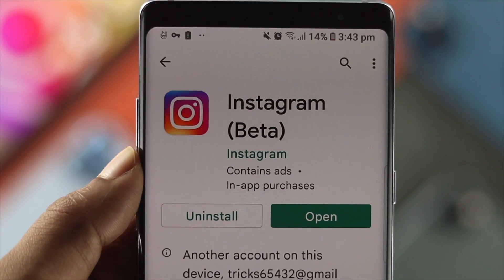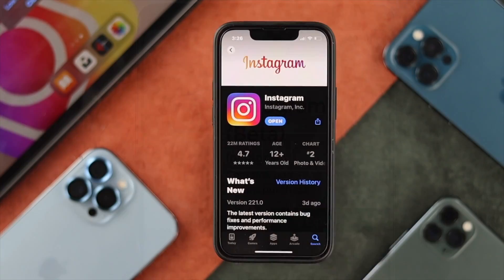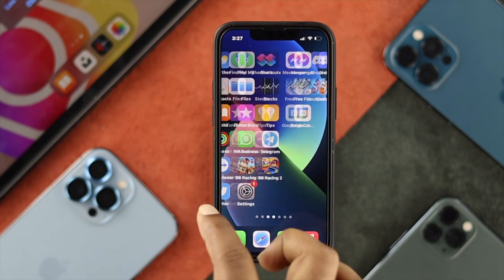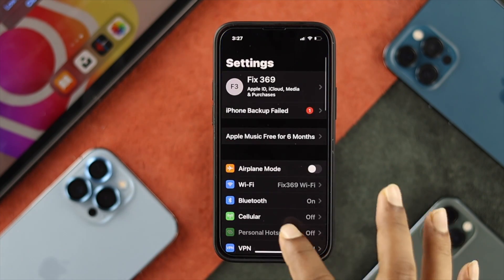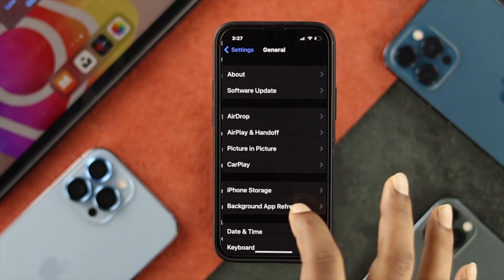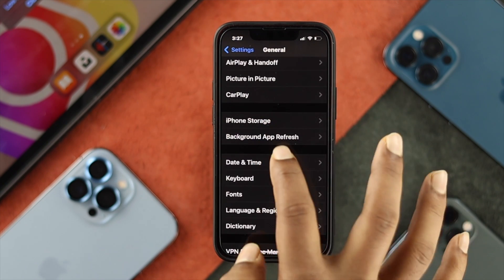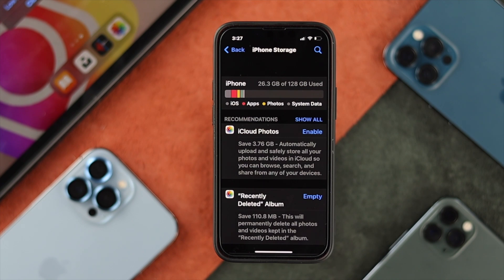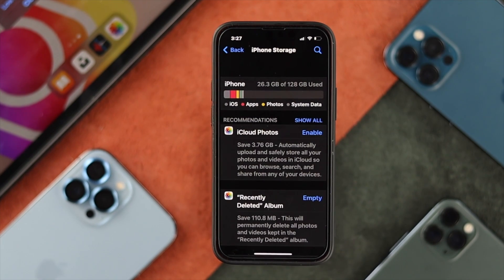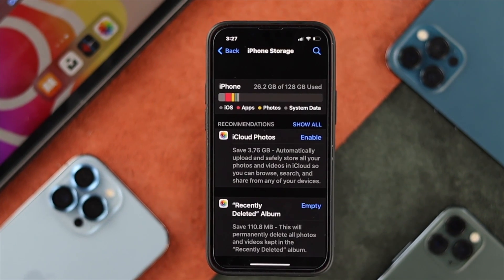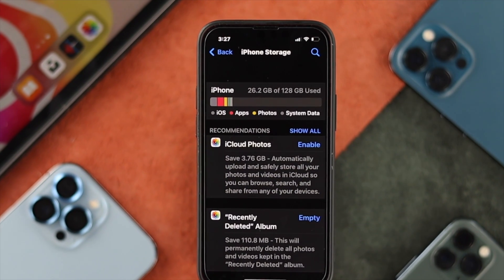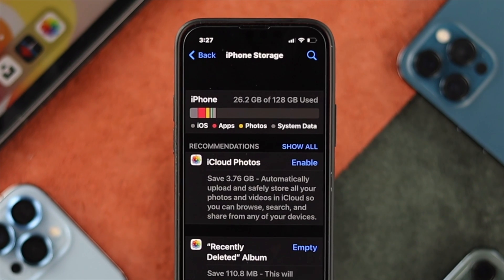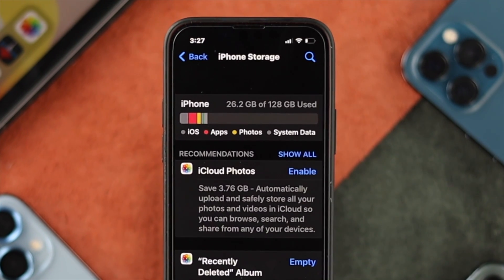If there's no update available, close the App Store or Play Store and go to your Settings. Scroll down, tap on General, then scroll down to iPhone Storage. If your storage is full, this problem can happen — make sure you have at least four to five gigabytes of free storage on your iPhone or Android to solve this problem.